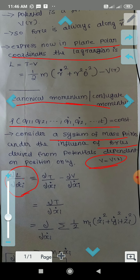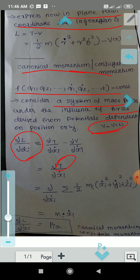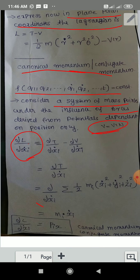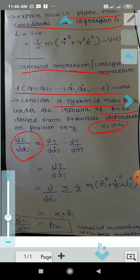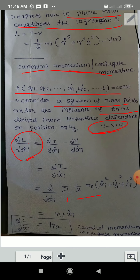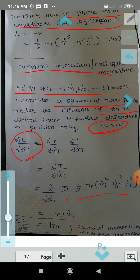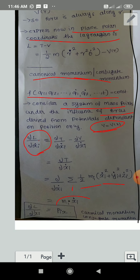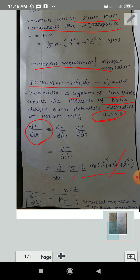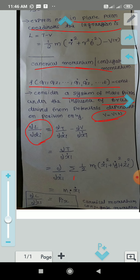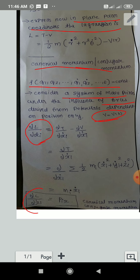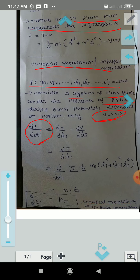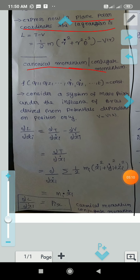Taking partial derivative with respect to X-I-dot of the sum over I of half m-I times (X-I-dot squared plus Y-I-dot squared plus Z-I-dot squared), we get m-I times X-I-dot. That is m times v — we recover the mechanical momentum. So the canonical momentum is dou L by dou X-I-dot, which equals the mechanical momentum P.